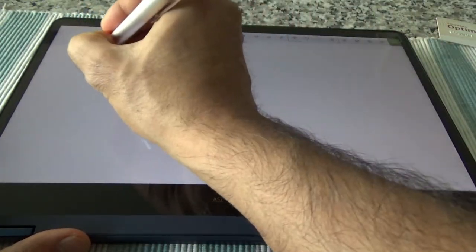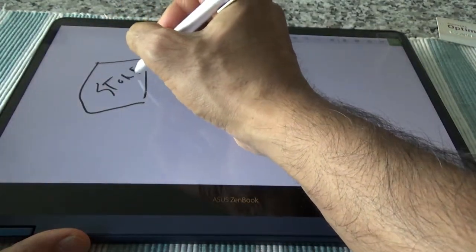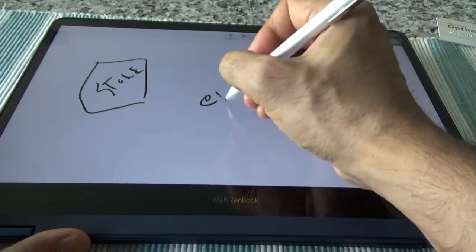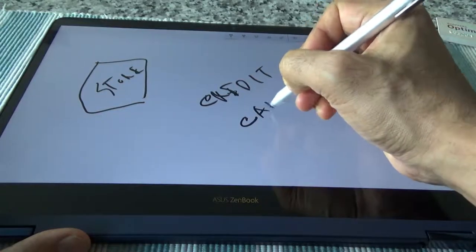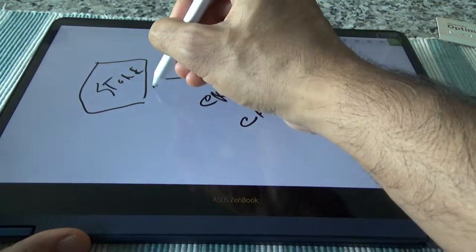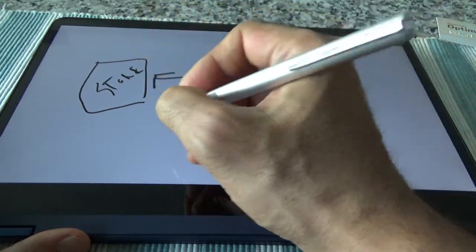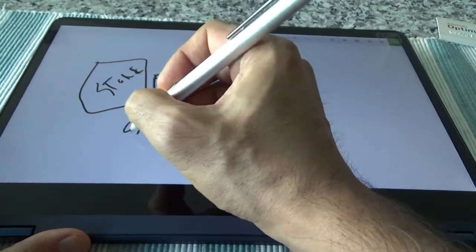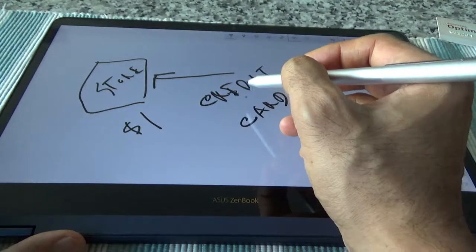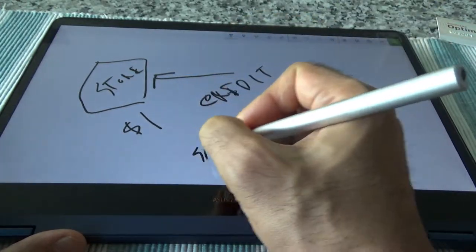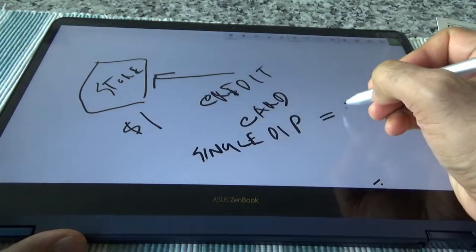Let's say you are going to a store. We have a store here and you have a credit card. You're using this credit card at this store to buy, let's say, a one dollar purchase. If your credit card is giving you one point per dollar, it's going to be a single dip and you earn one point.